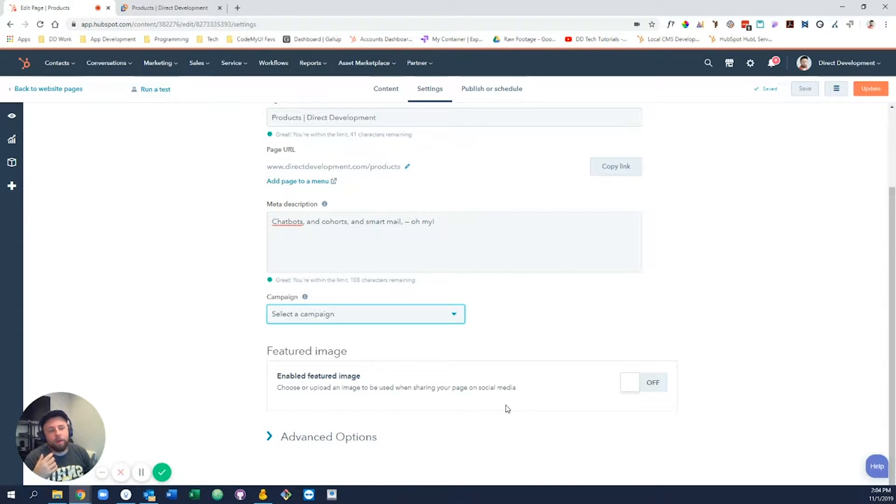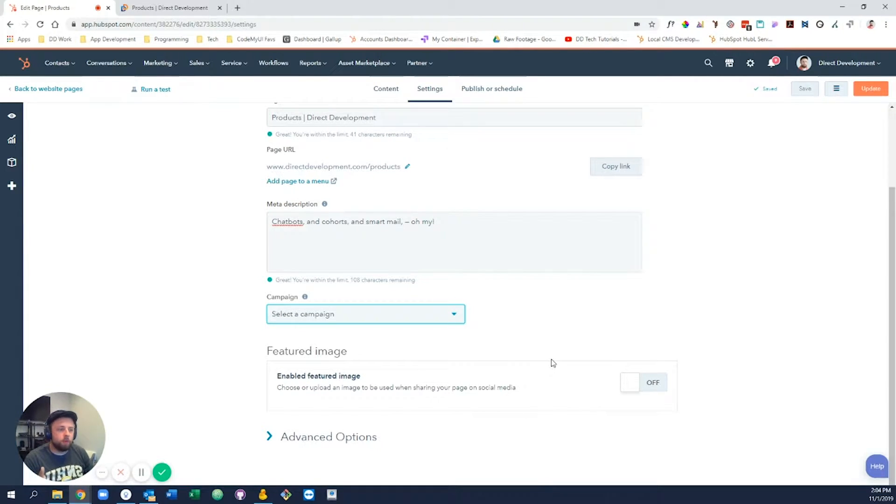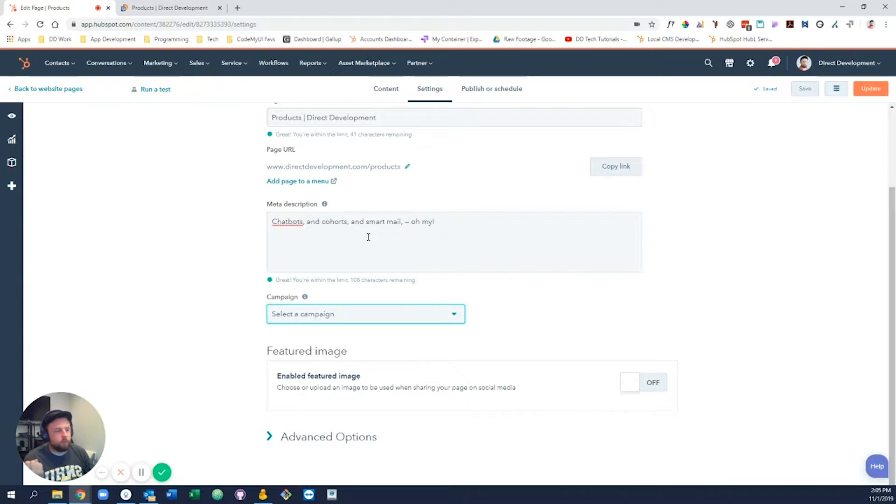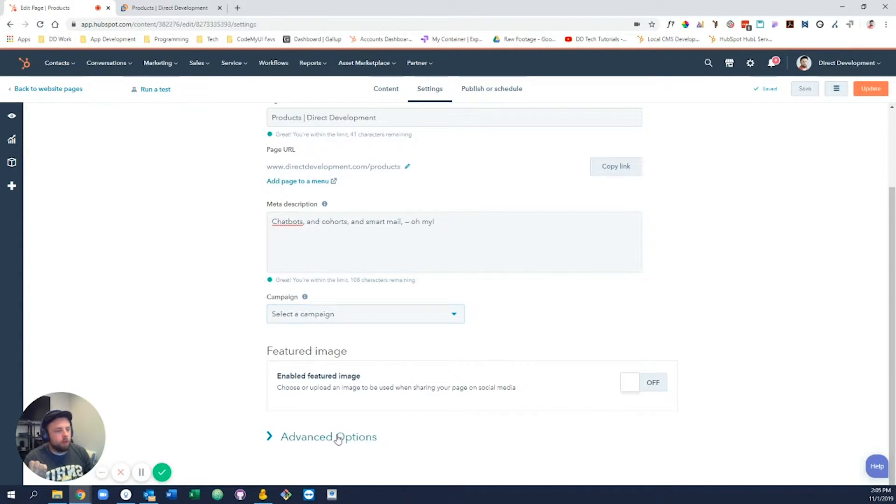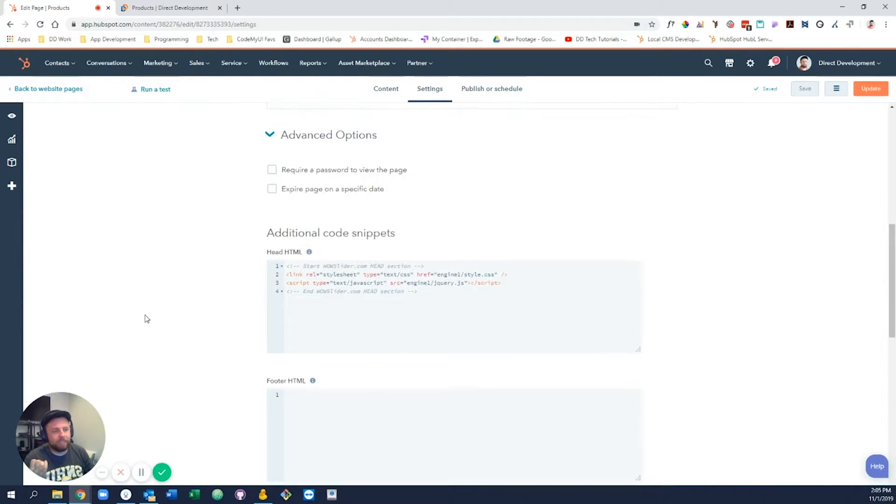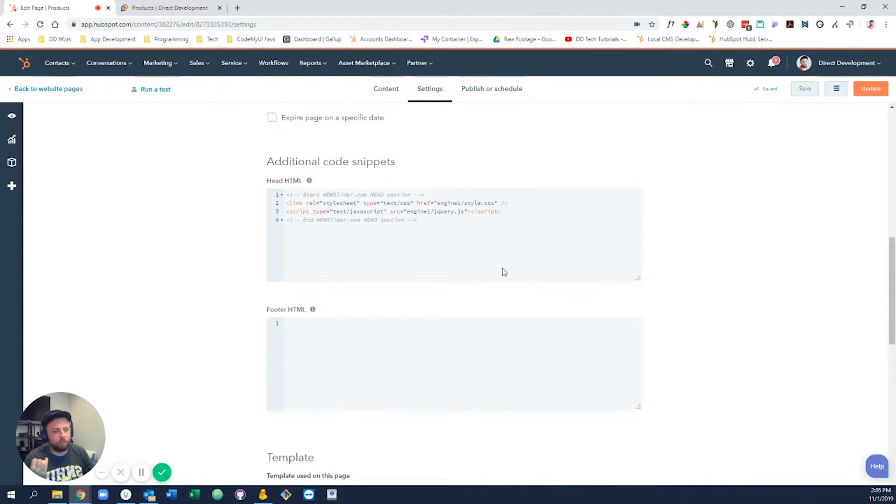And finally, the featured image. This is the image that if you were to share this on social media, that image would be the featured image for that page that would show up. But of course, you can leave that off as well. Below we have a few more advanced options.